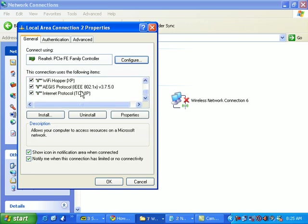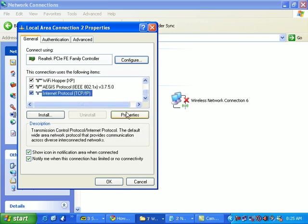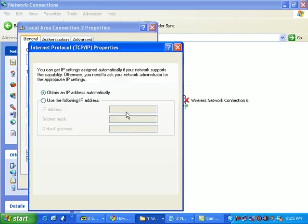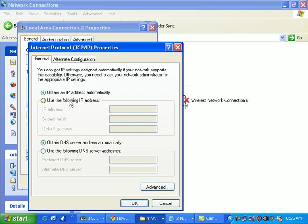Then go to TCP/IP Properties. It should be set to obtain an IP address automatically and obtain the DNS automatically.